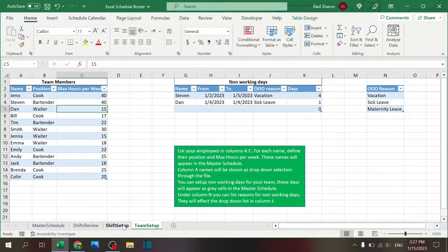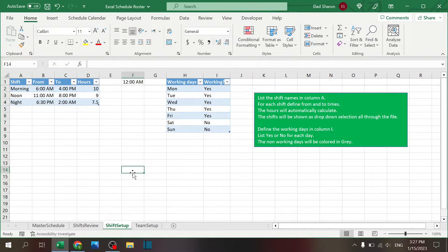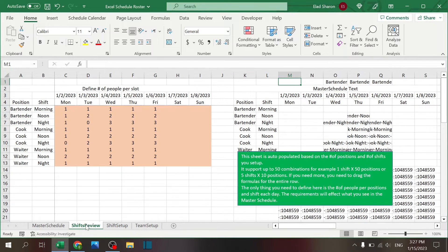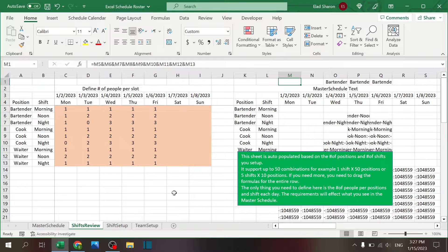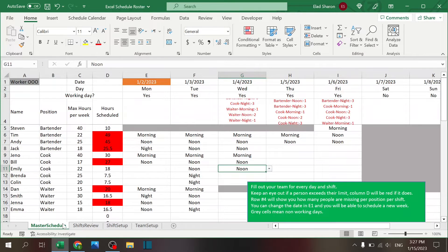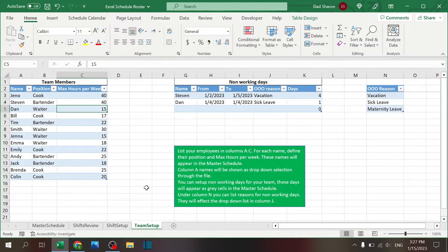Shift Review, which is a pretty complicated sheet where you can understand if you have too many people or not enough for a position, for a day, for a shift. And the Master Schedule is where you actually do the scheduling. Let's start with the simpler ones.